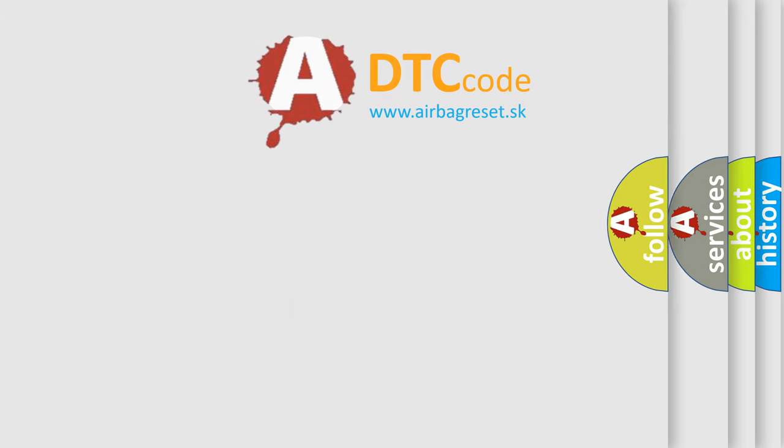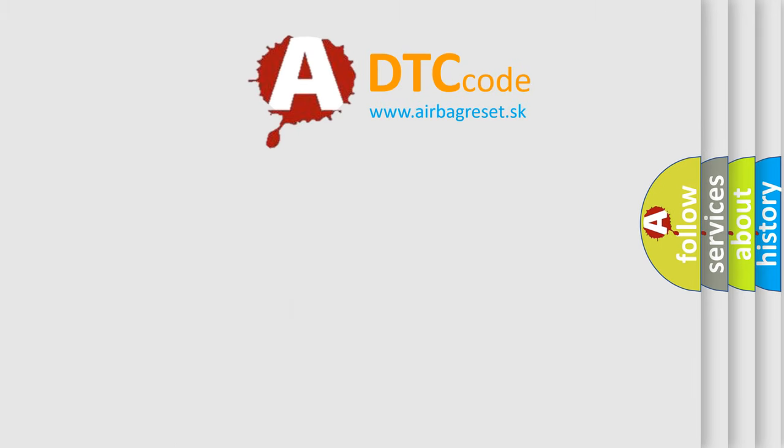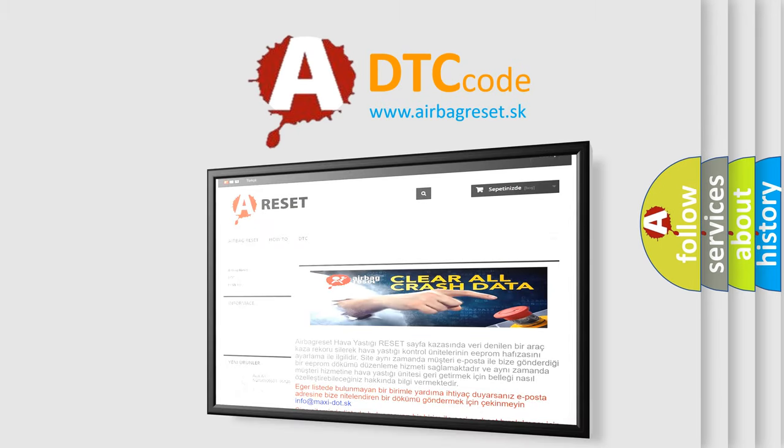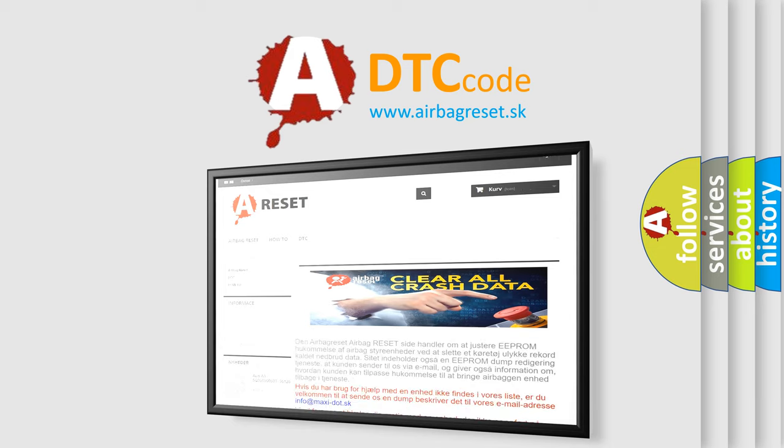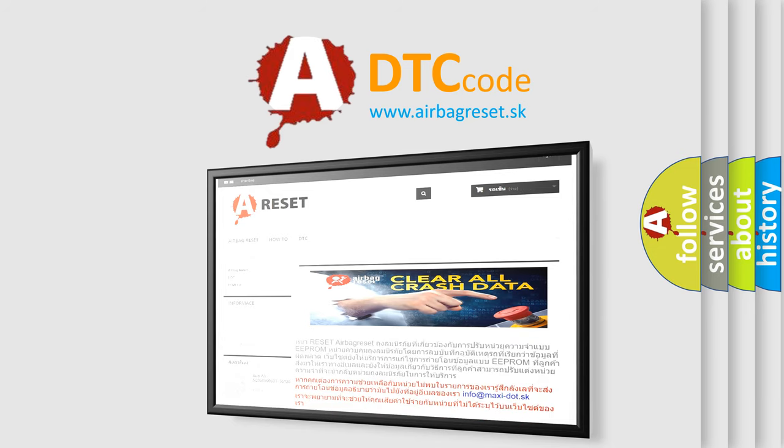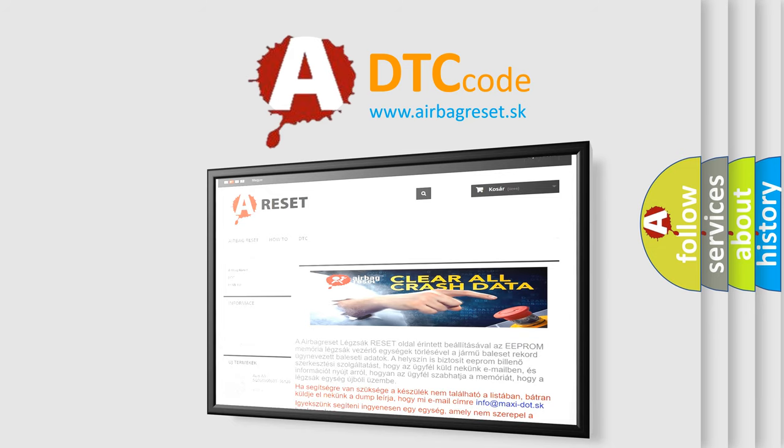The Airbag Reset website aims to provide information in 52 languages. Thank you for your attention and stay tuned for the next video.